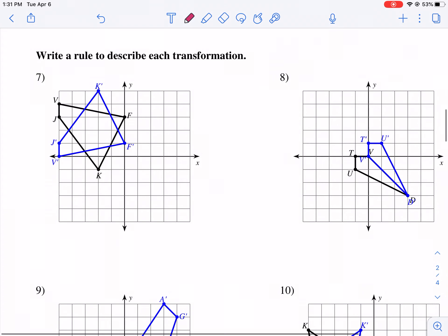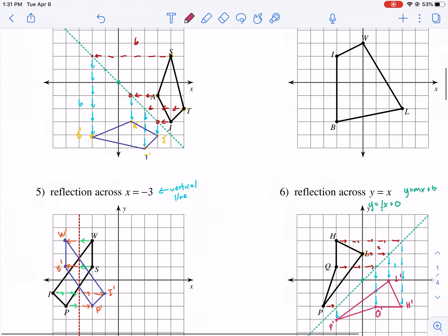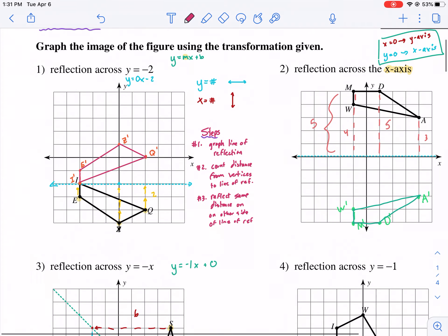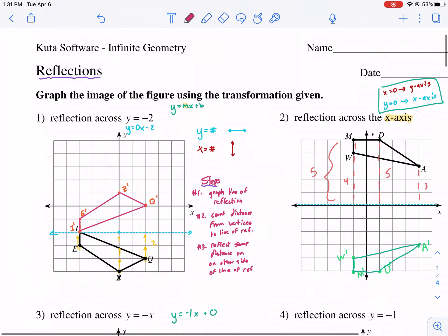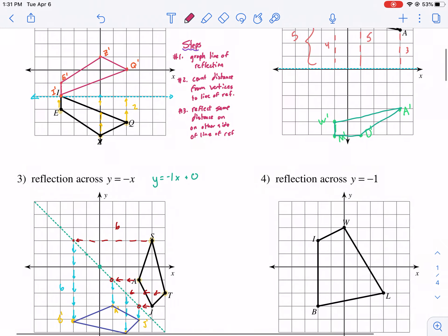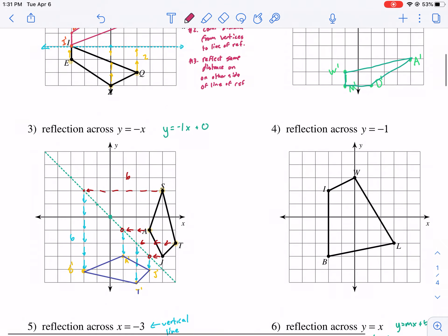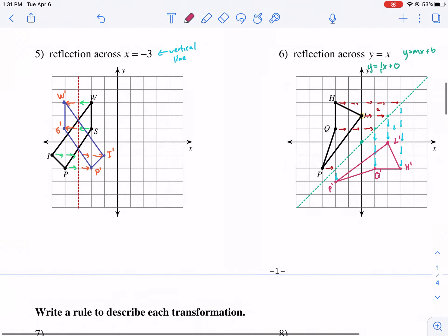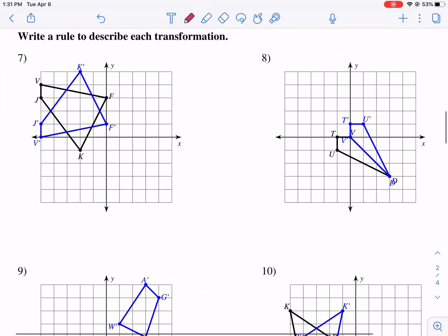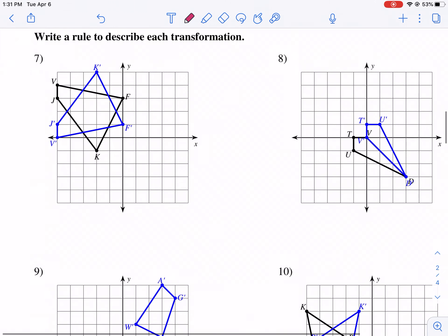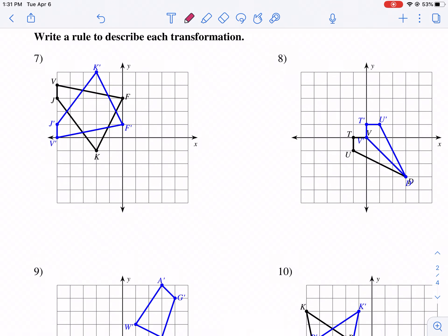Welcome geometry students to part two of geometric reflections. It's a type of transformation, and this is most likely your chapter nine. We're going to be talking about how to write a rule or the proper notation for reflections.